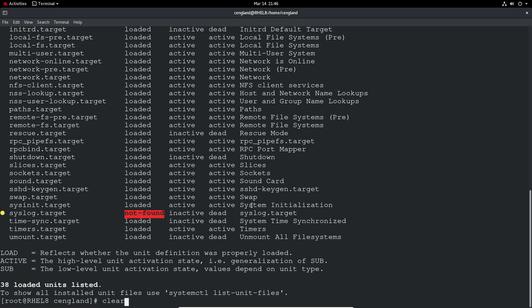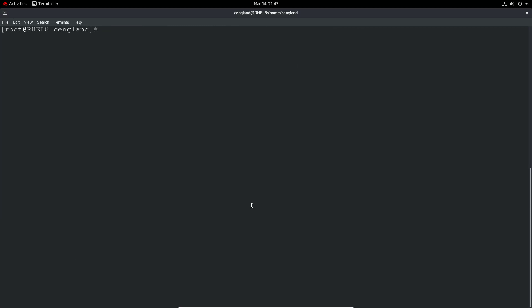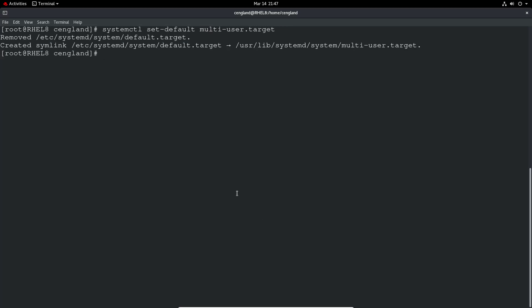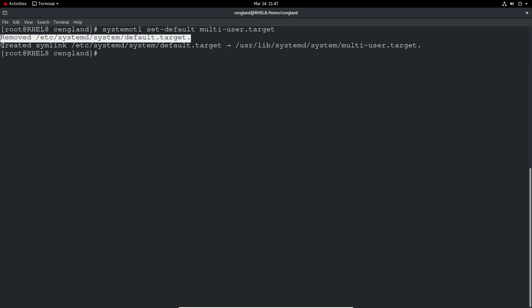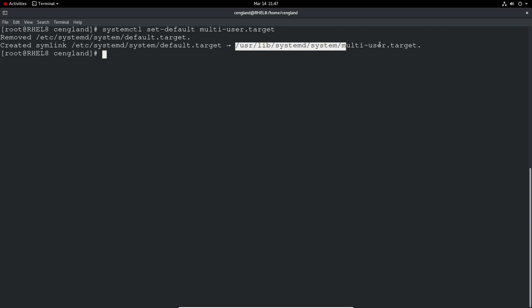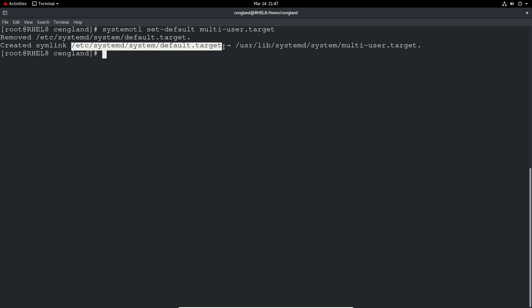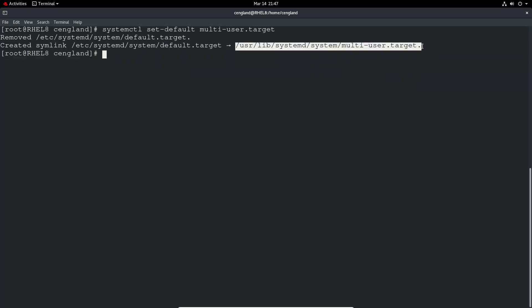The main step is to actually change the default target. We can do `systemctl set-default multi-user.target`. You can see it removes the current default target and creates a new symbolic link for the default target pointing to multi-user target. It's pretty simple — this default symlink will now always point to multi-user target.